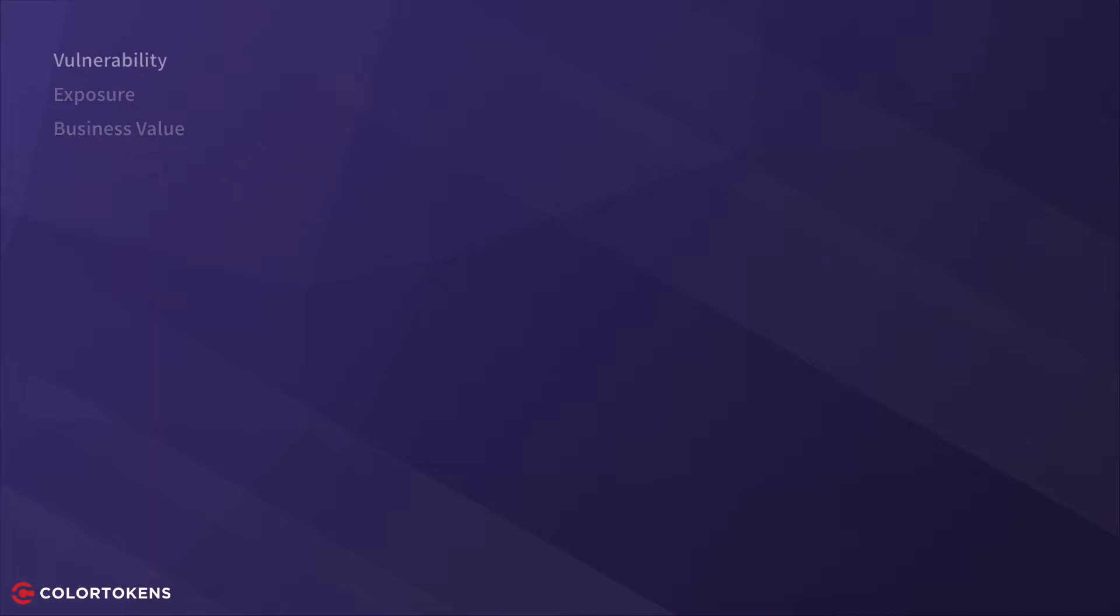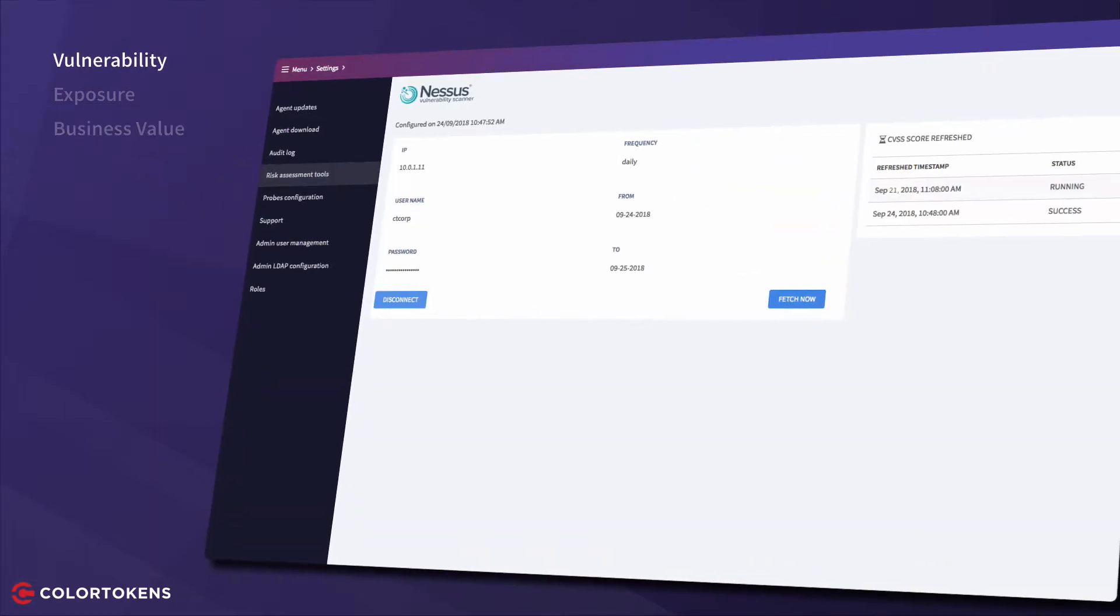To determine the vulnerability score for the application, ColorTokens integrates with best-in-class scanners and computes an overall security score based on the CVSS scores of the individual resources.